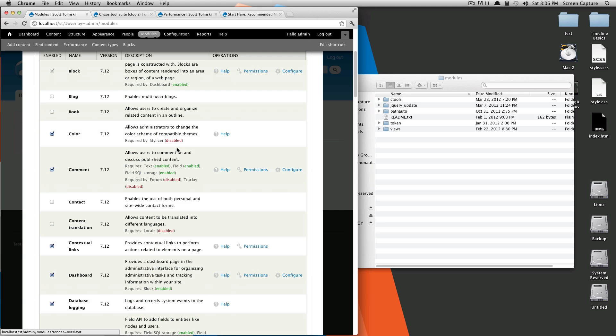That's how to update a module manually with Drupal 7. If you have any questions or comments, please feel free to leave a comment on the video or hit us up at Twitter at LevelUpTuts. Once again, this is Scott with LevelUpTuts and thanks for watching.